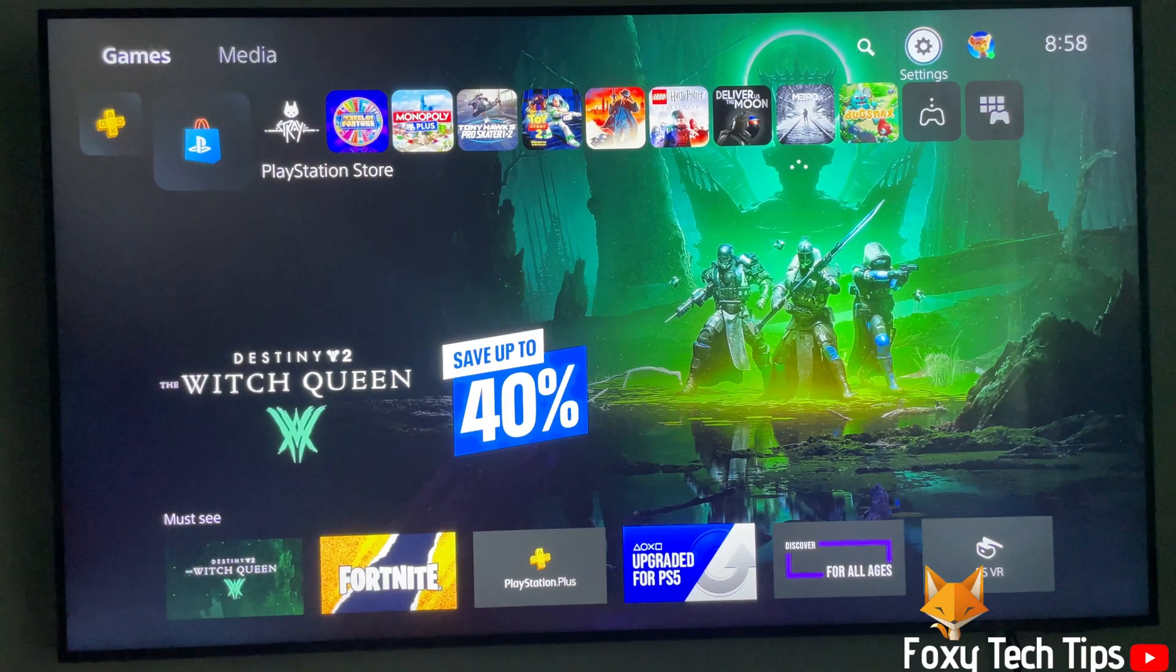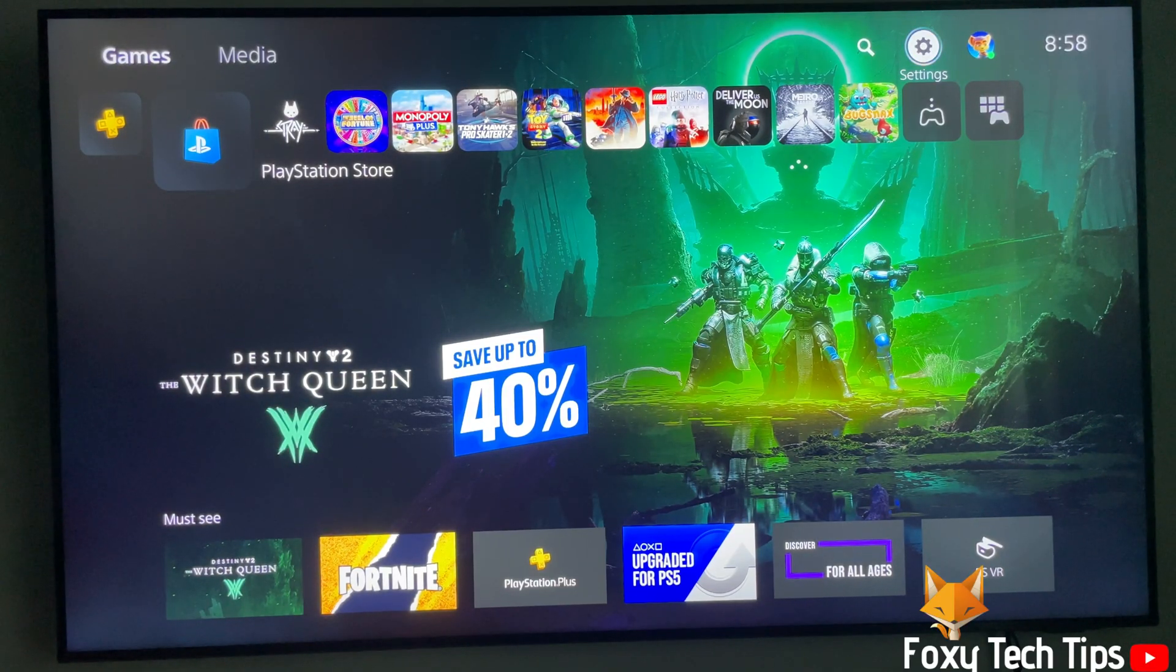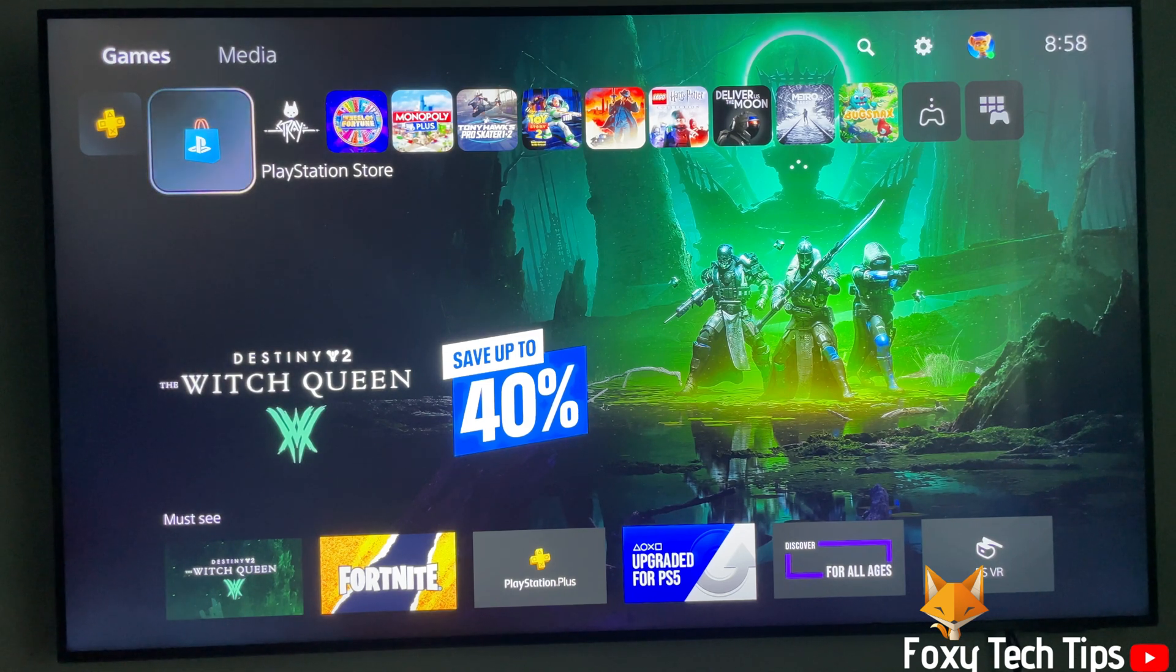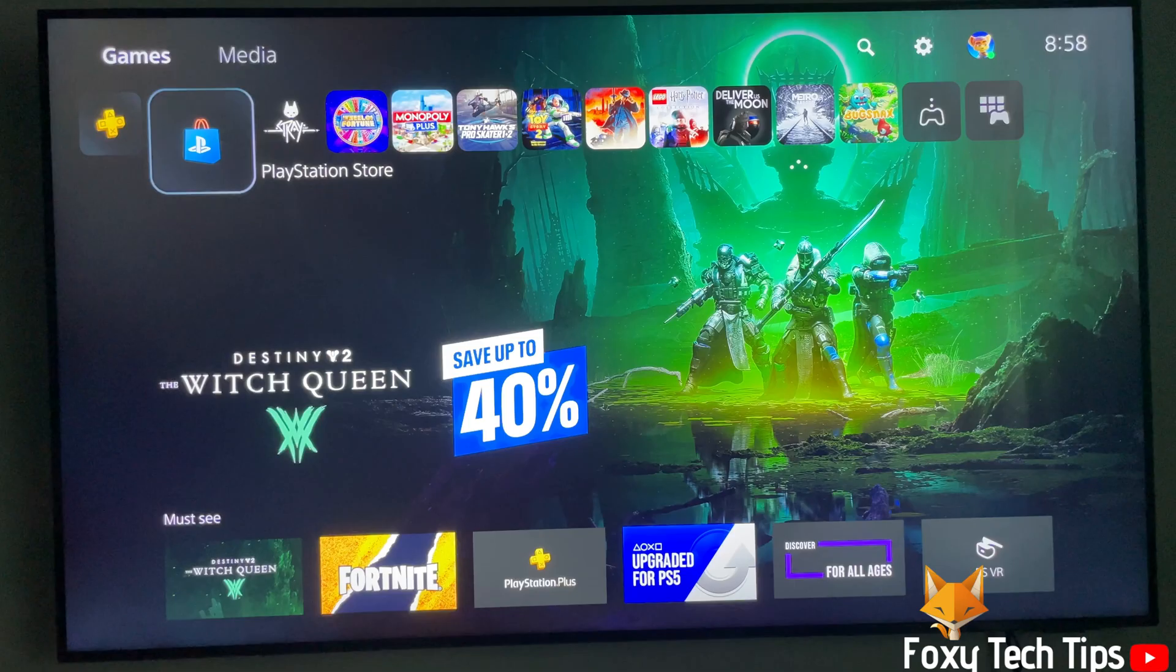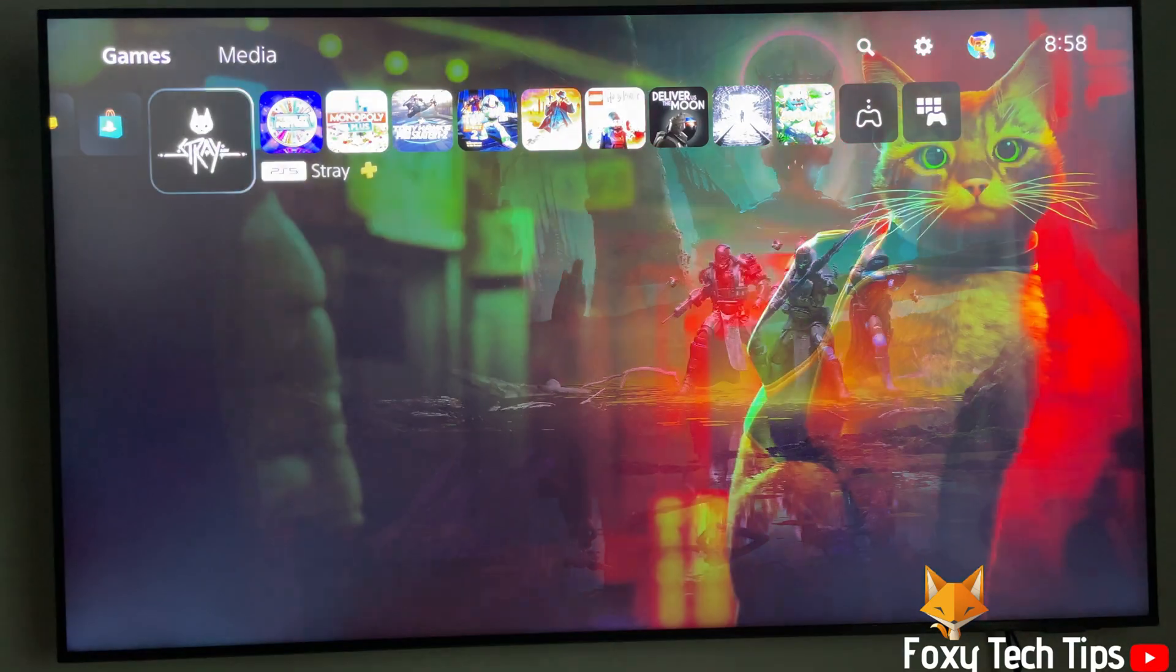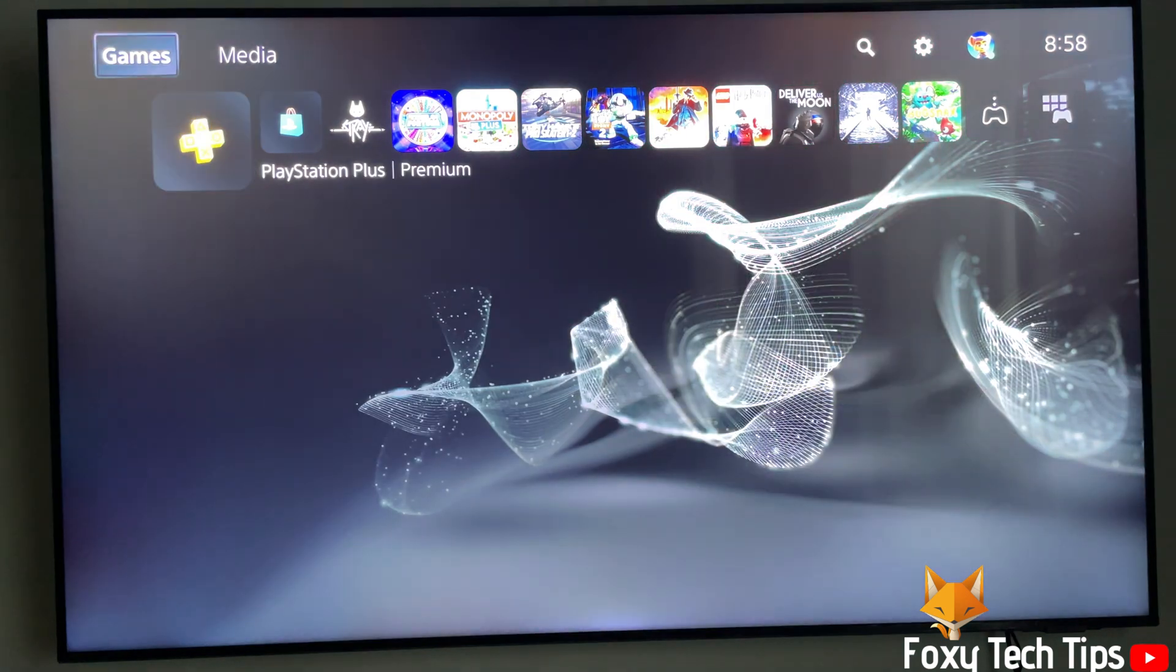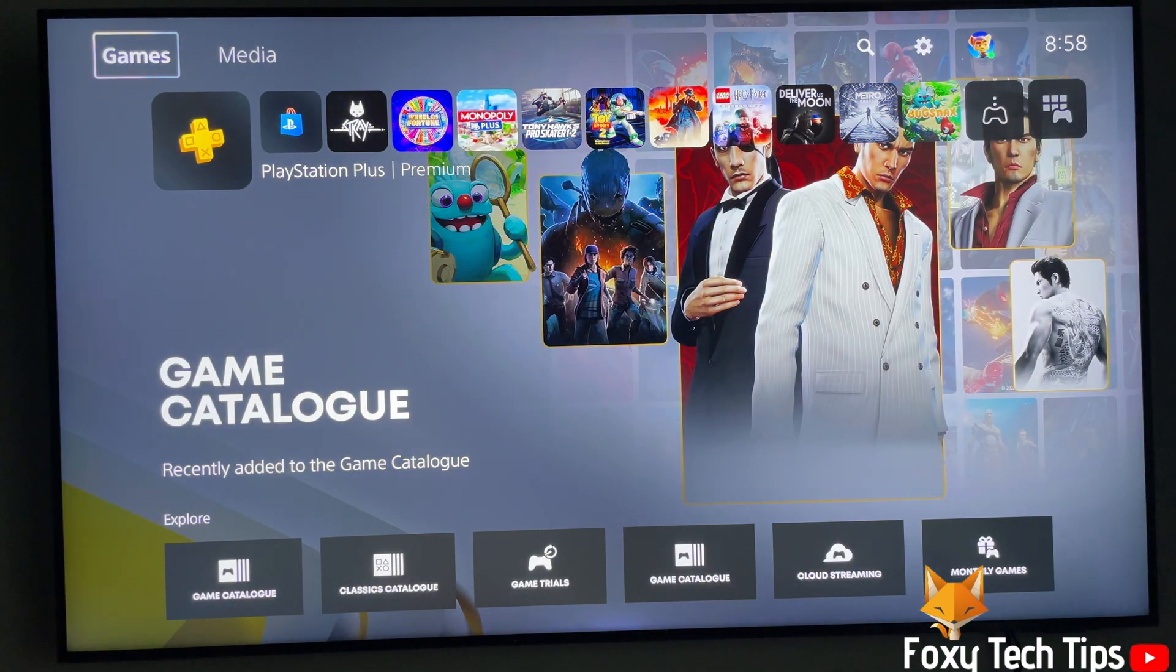Welcome to a Foxy Tech Tips tutorial on checking your WiFi signal strength on PS5. If you find this video helpful, please consider subscribing to my channel and liking the video. From the dashboard of PS5, move to the top and then go to the right until you get to settings and open them.